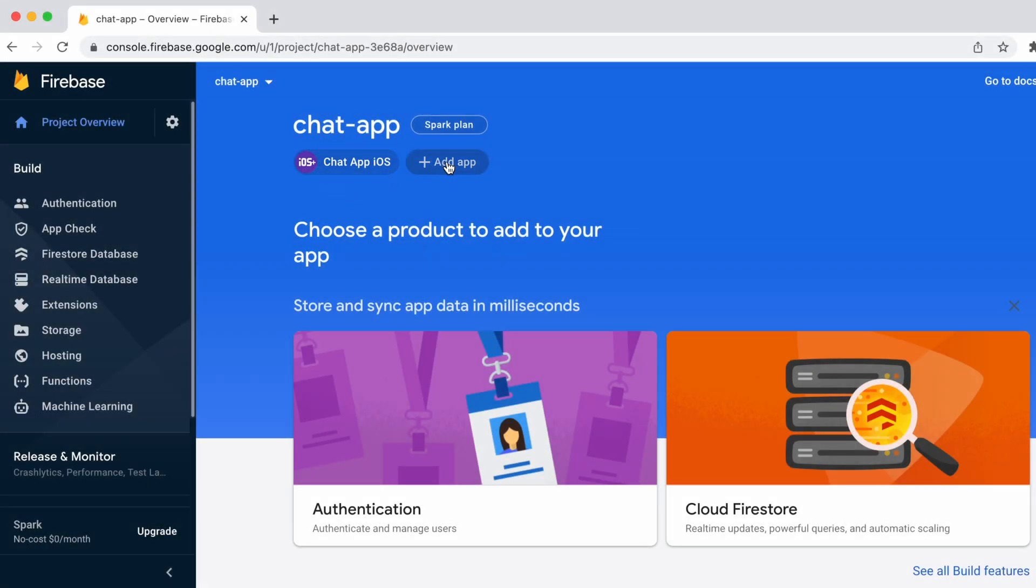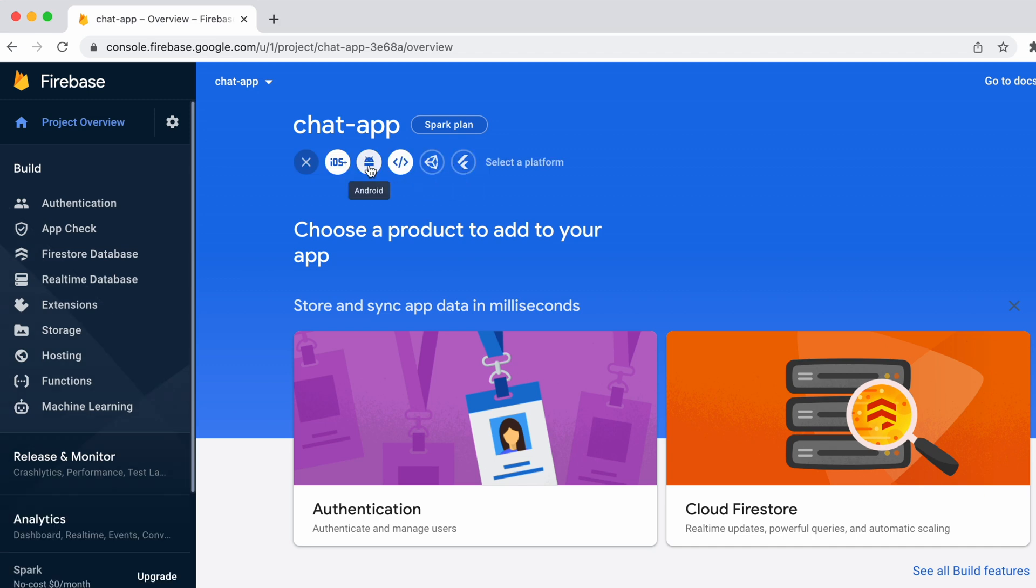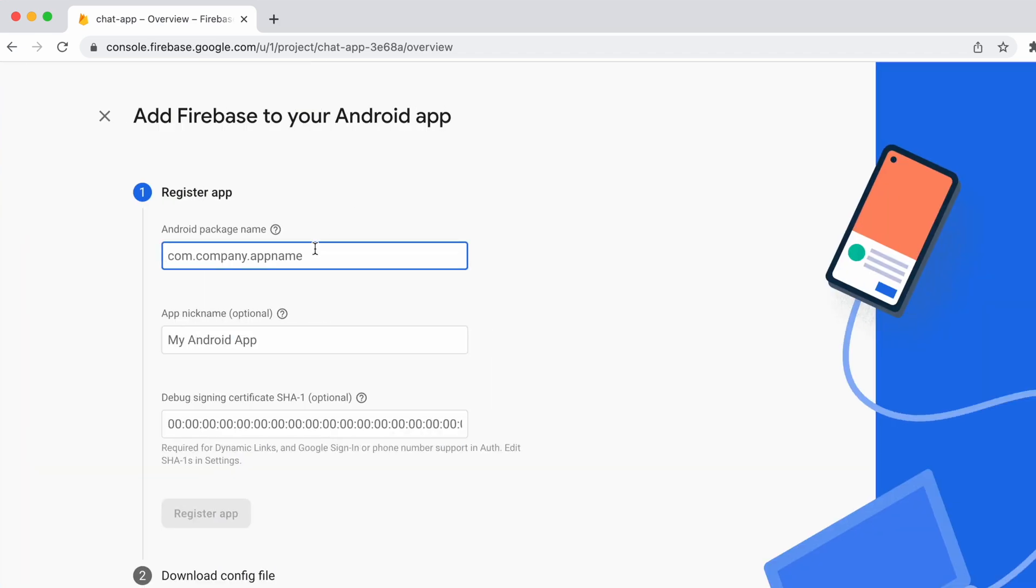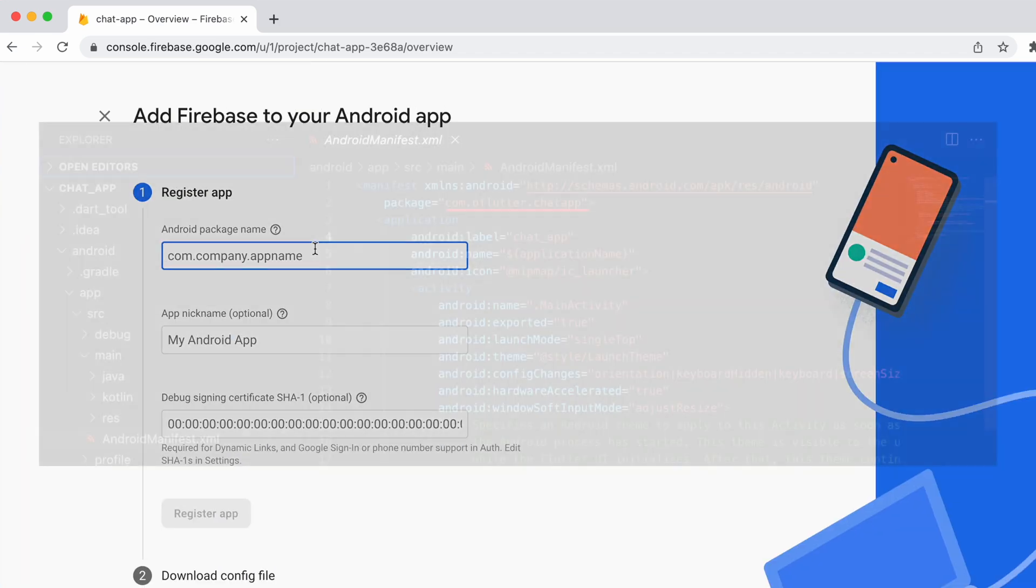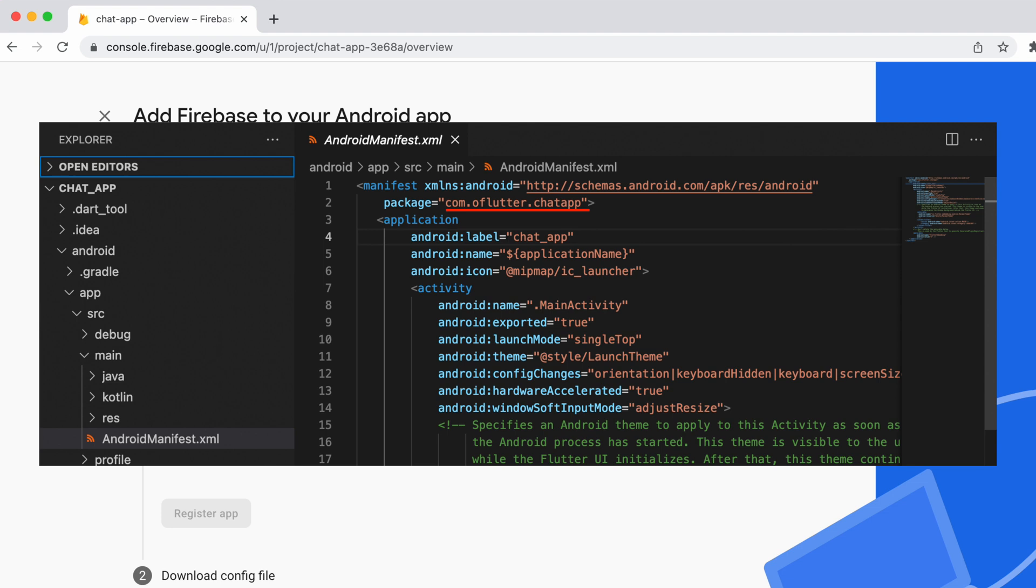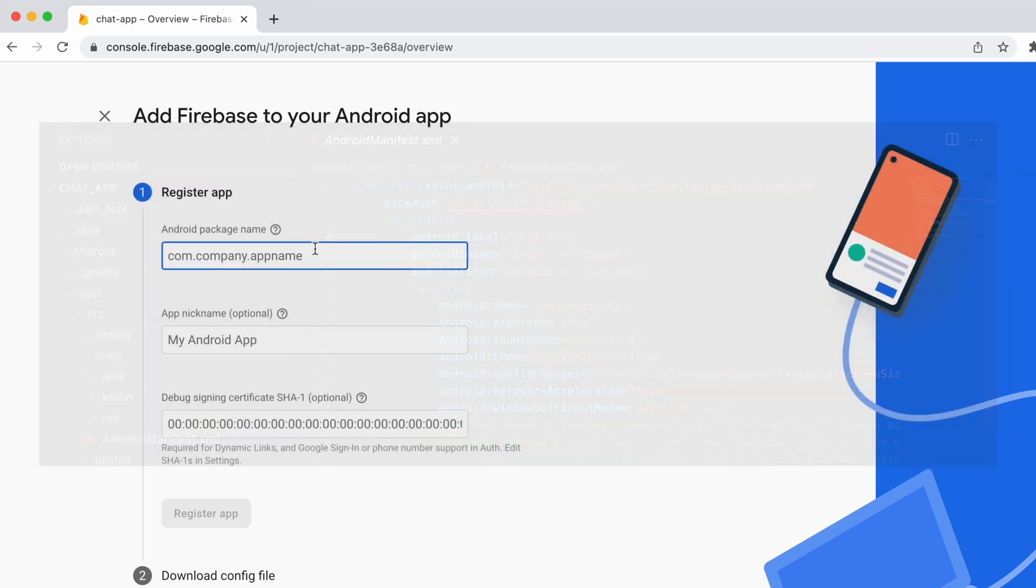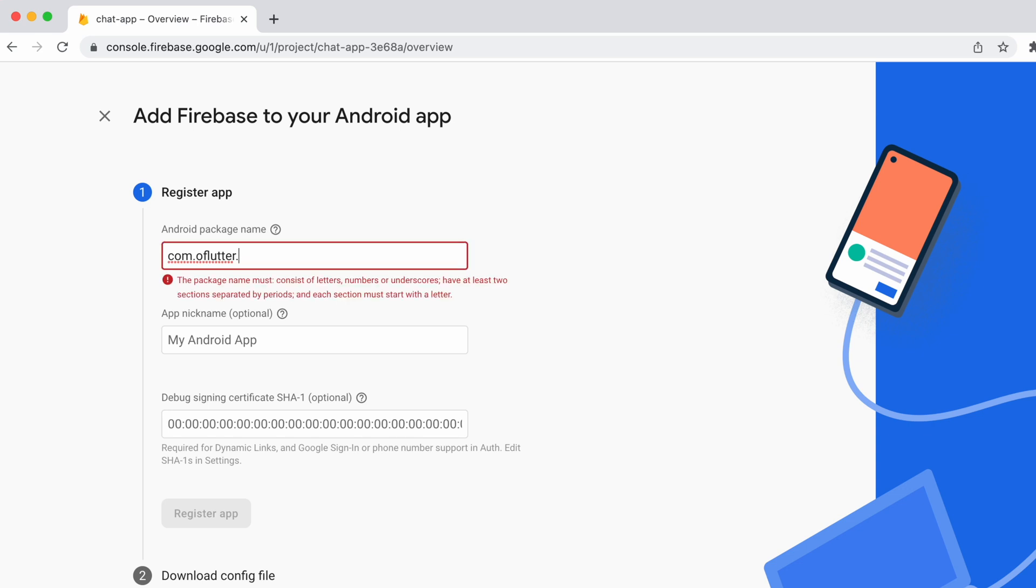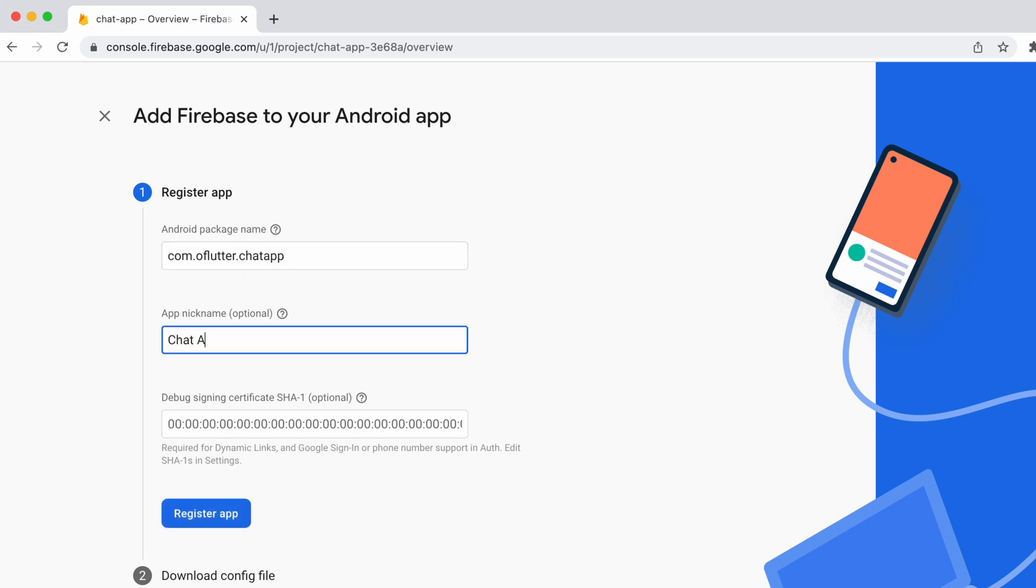We're going to create an app for Android. This is very important step for Android users. Make sure that package name is the same as on android manifest.xml because if you create different one, you will have to change it later in Android files. Type the same package name that was used for iOS. And app nickname chat app android.